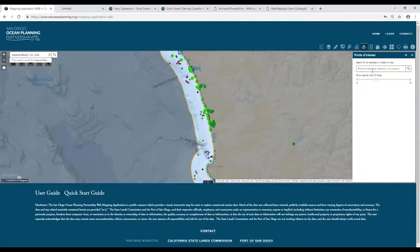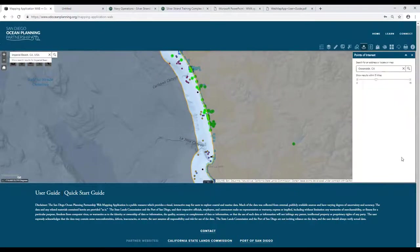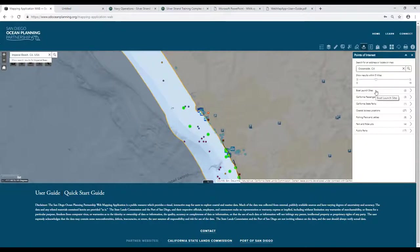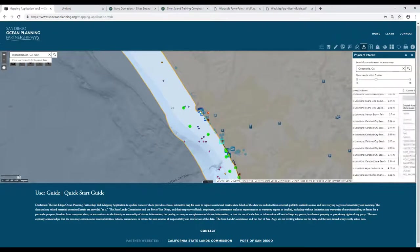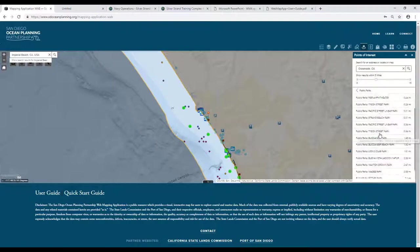Next we have a selection tool more geared towards recreation. I'll type in Oceanside and keep the five-mile buffer it's going to search for. In the points of interest tool, you've got a couple of different options. The coastal access locations, as before, will highlight any applicable areas, and you can get additional details.